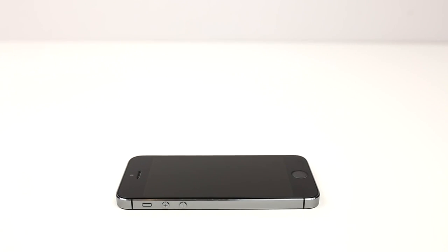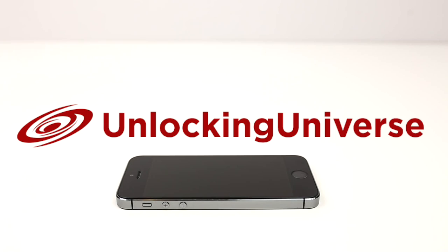First off, we need to get the unlock to start the unlocking process. One of the best and most trusted websites to get all your network unlocks is unlockinguniverse.com because the prices are unbeatable and the customer service is the best in the market.